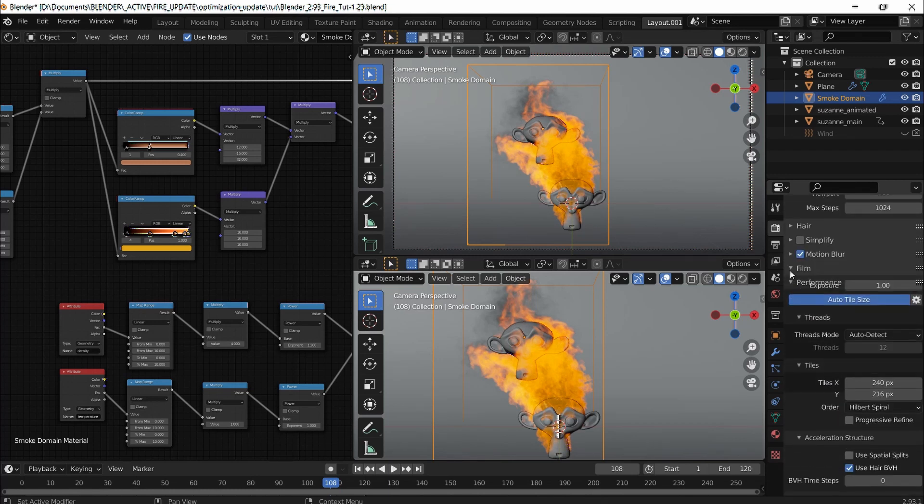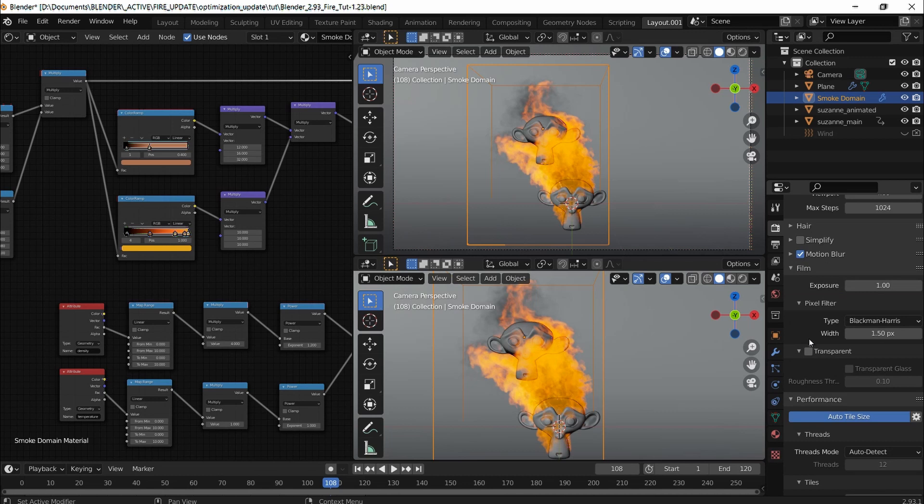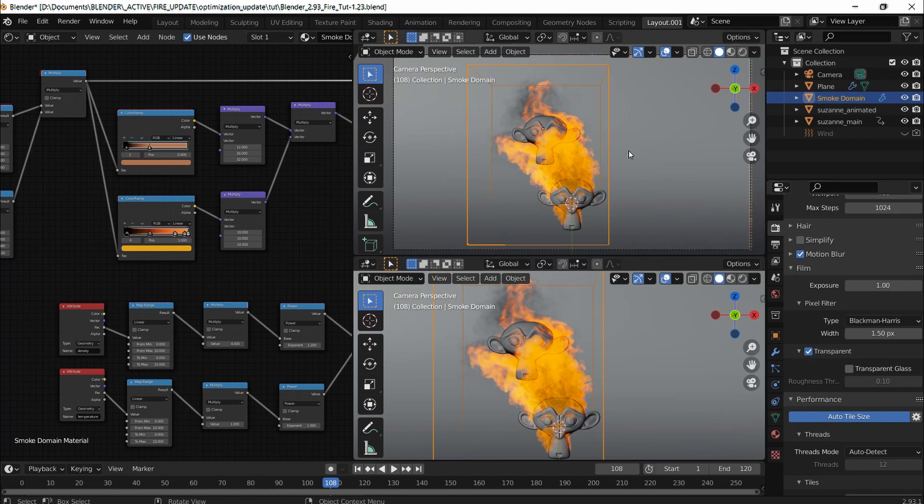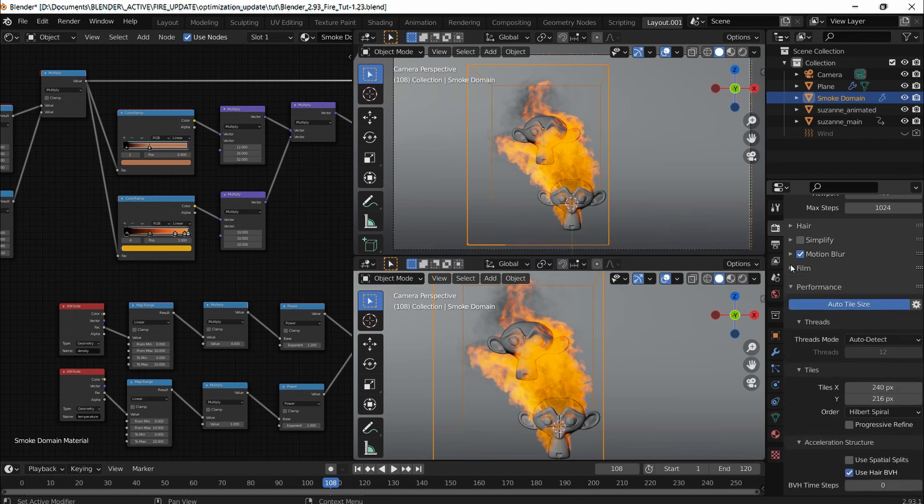Film, I'm going to check transparent. This is if you have an HDR background, you get the alpha. We don't, so I should just leave it.